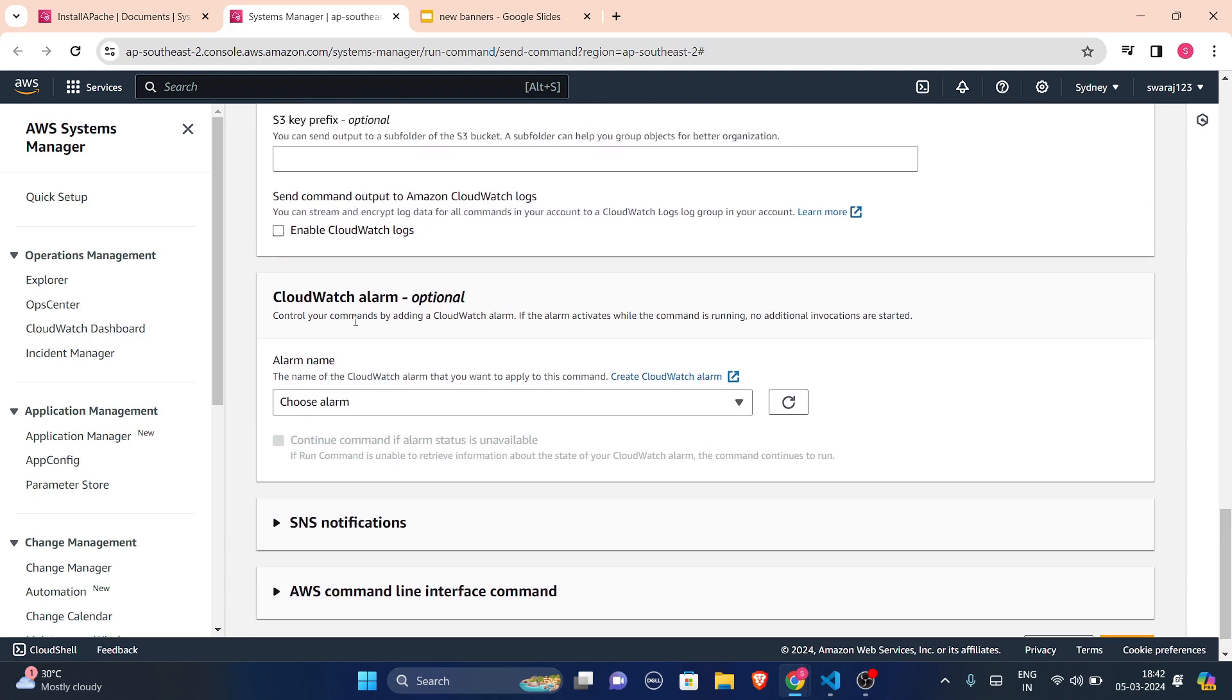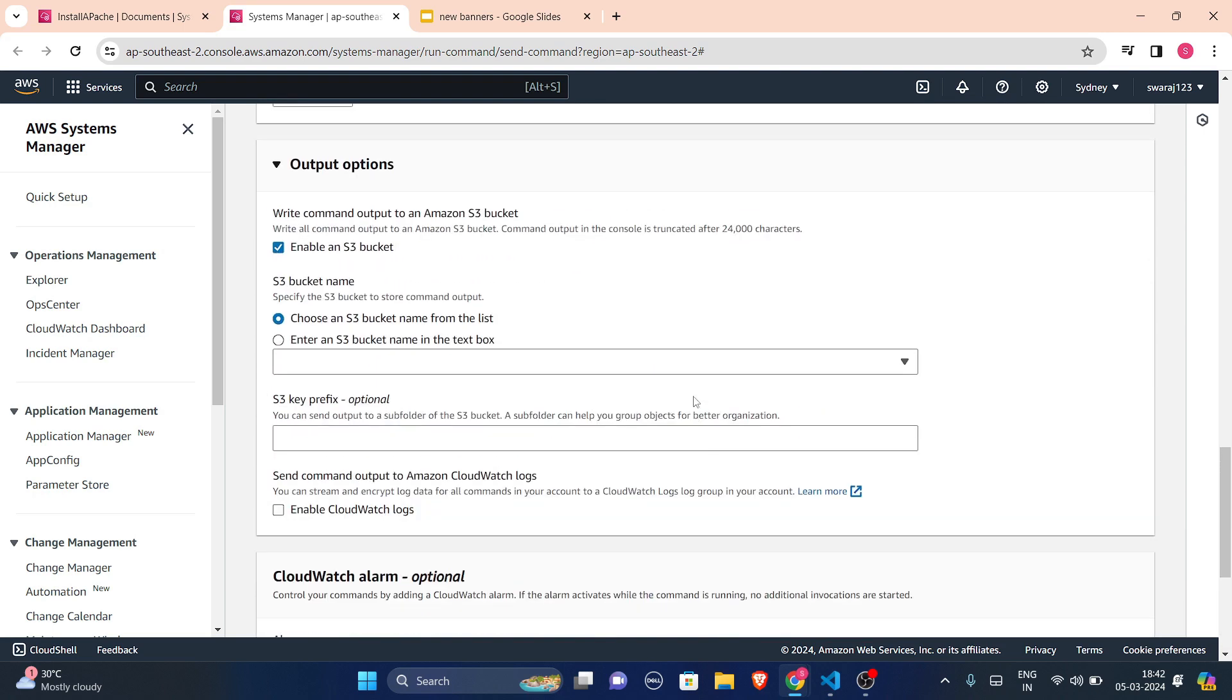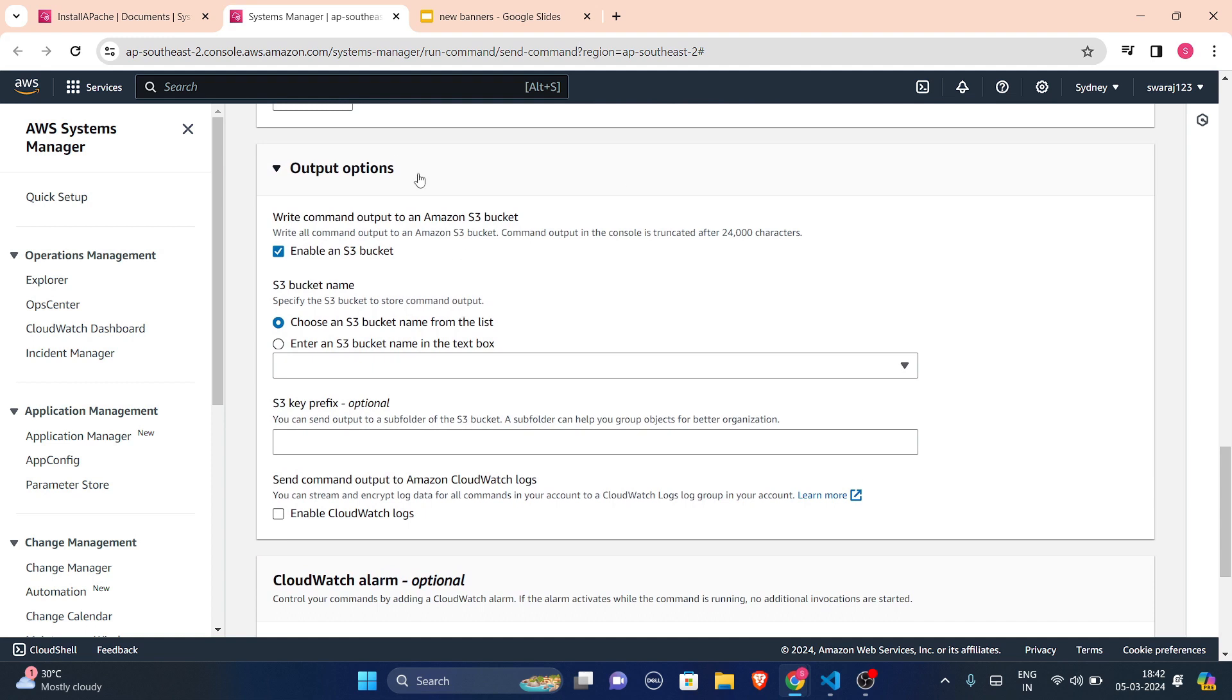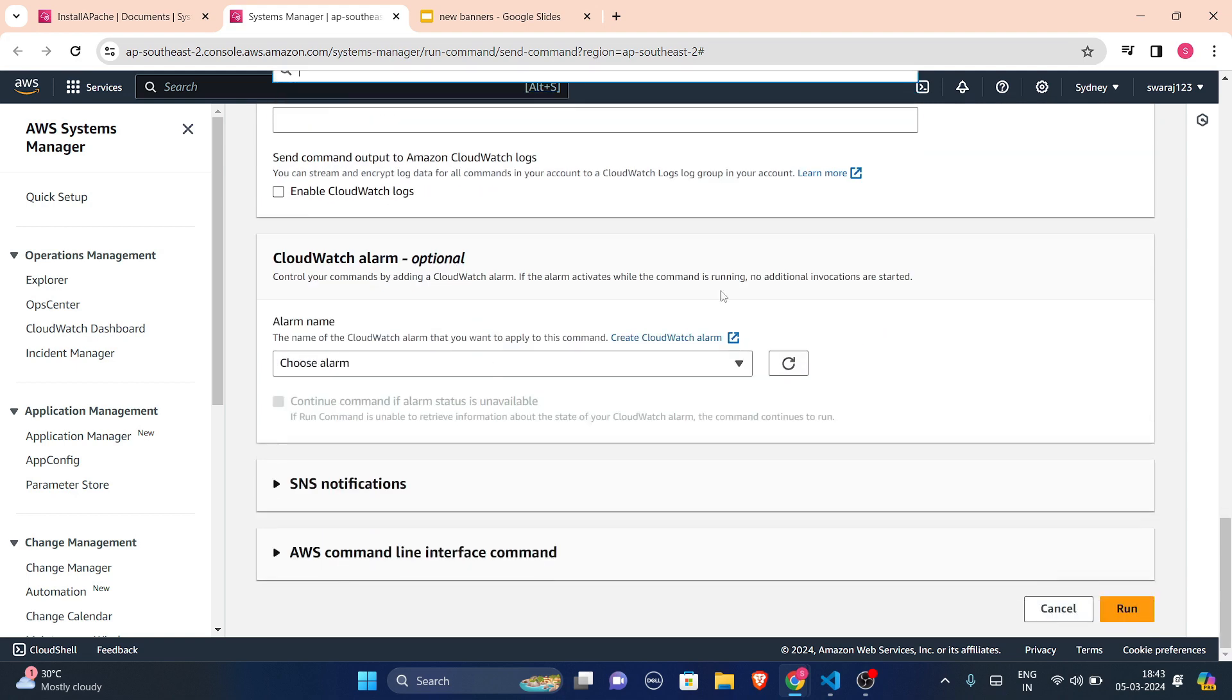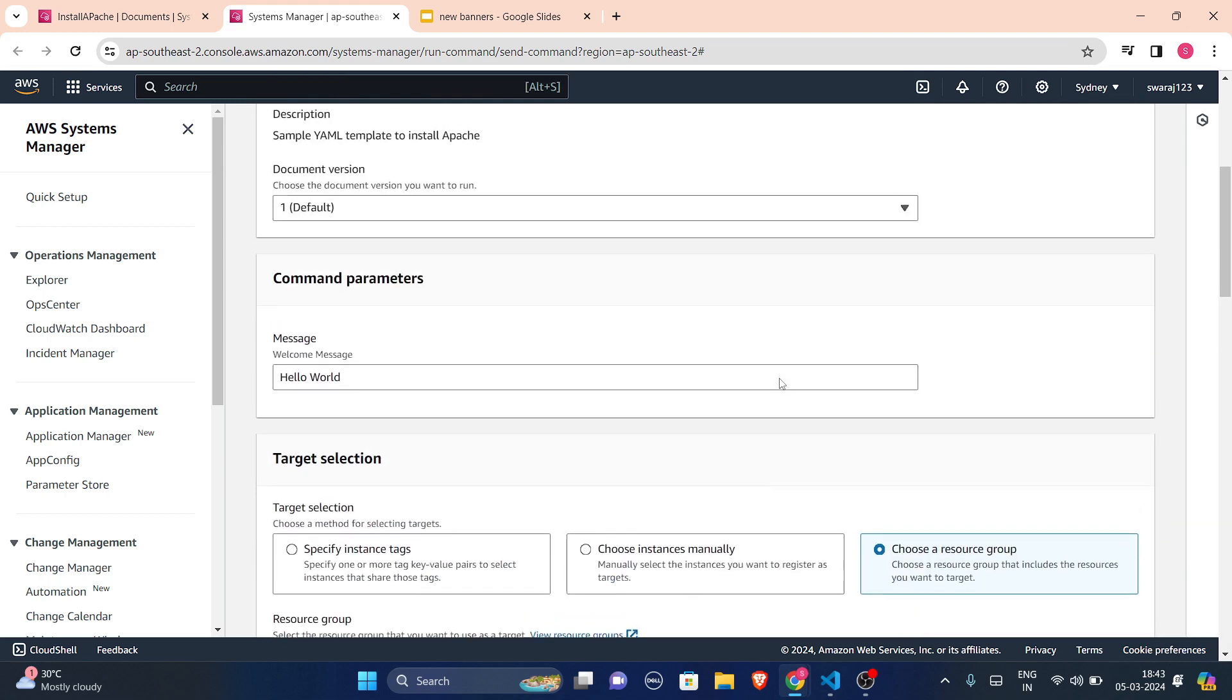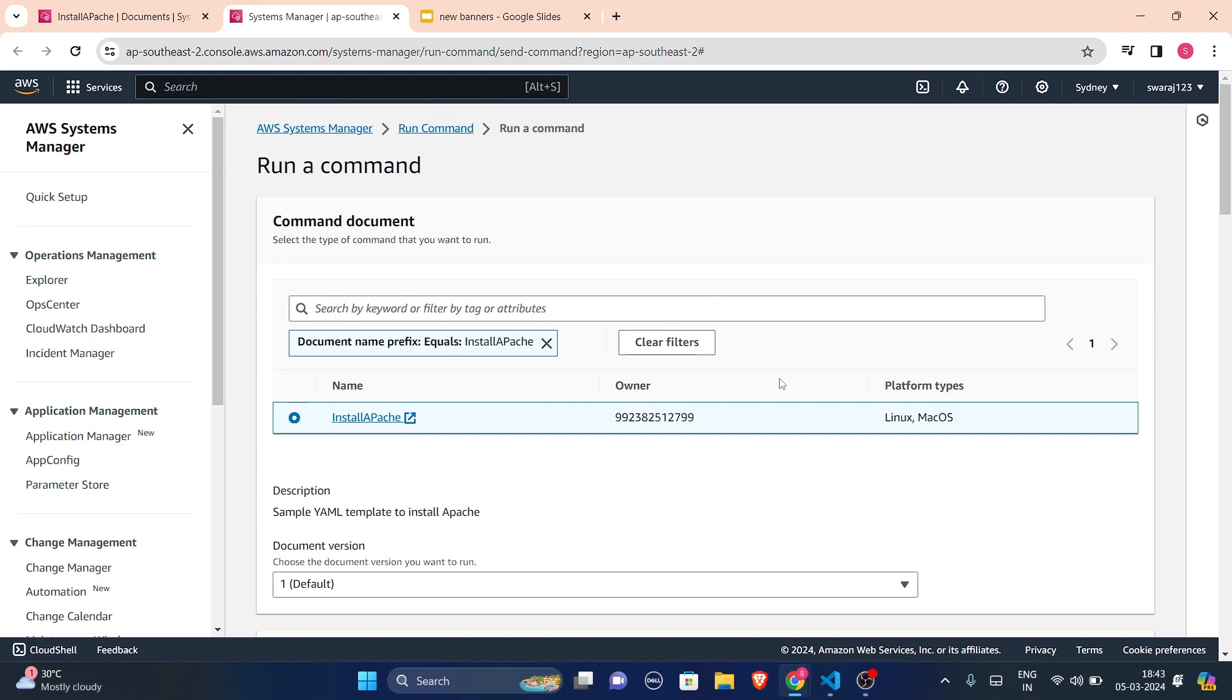If I want any CloudWatch alarm, I'll choose it from here. Output options. So I want to choose S3 bucket from here. If you have created one S3 bucket, you can list that here and you will get to see your output there. And then you just have to press run and your document will be initiated and that will be applied on all the instances.